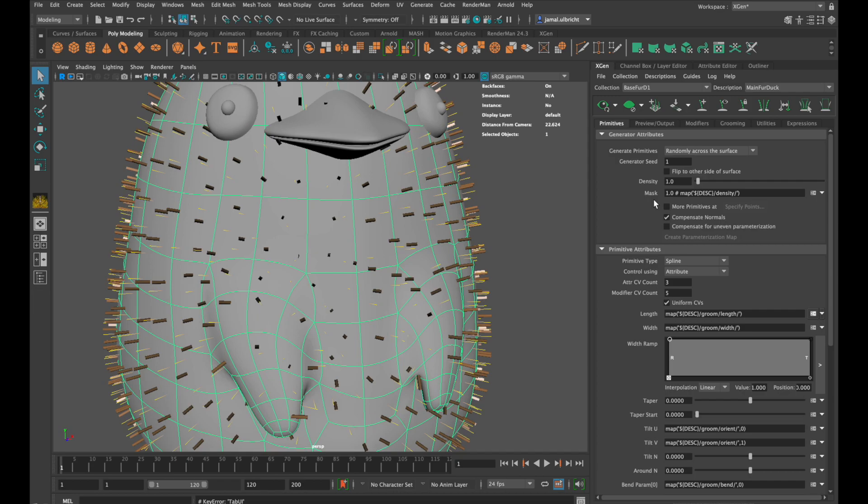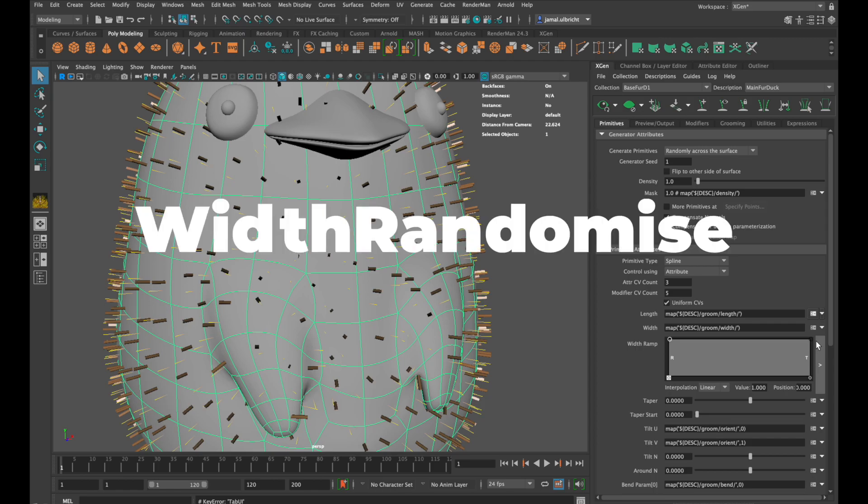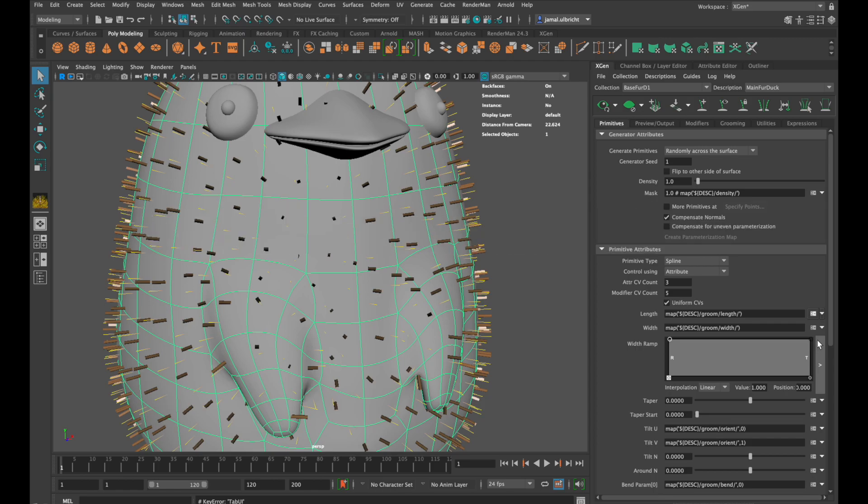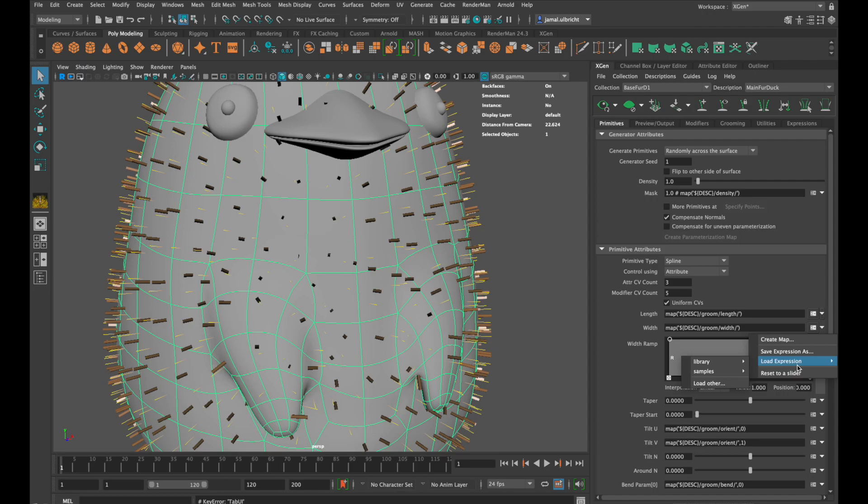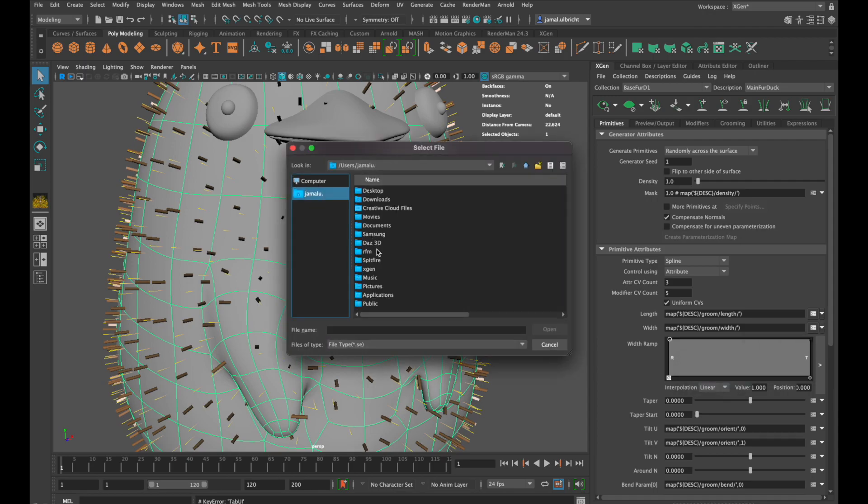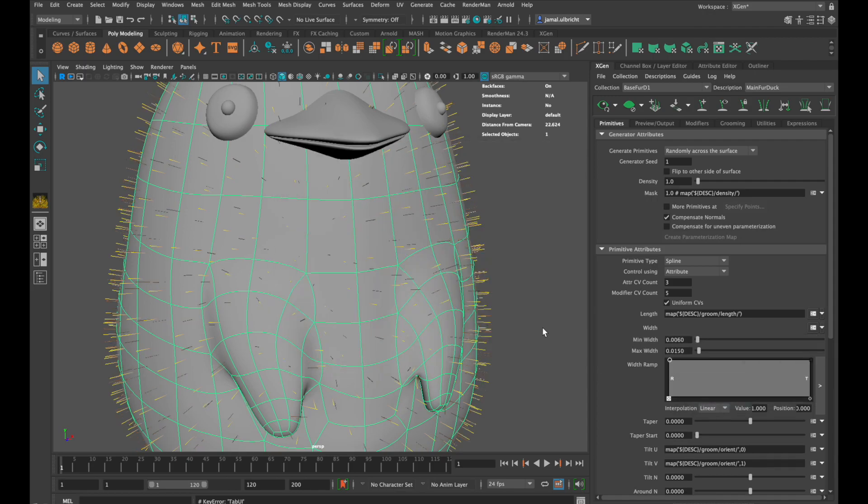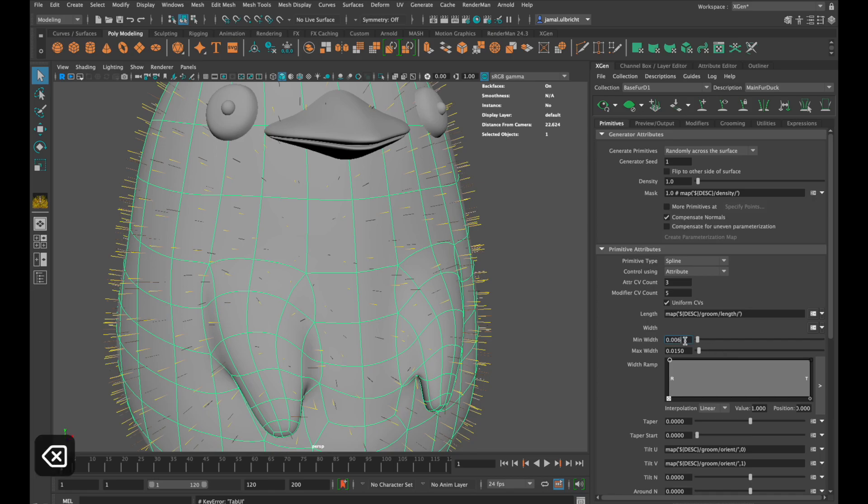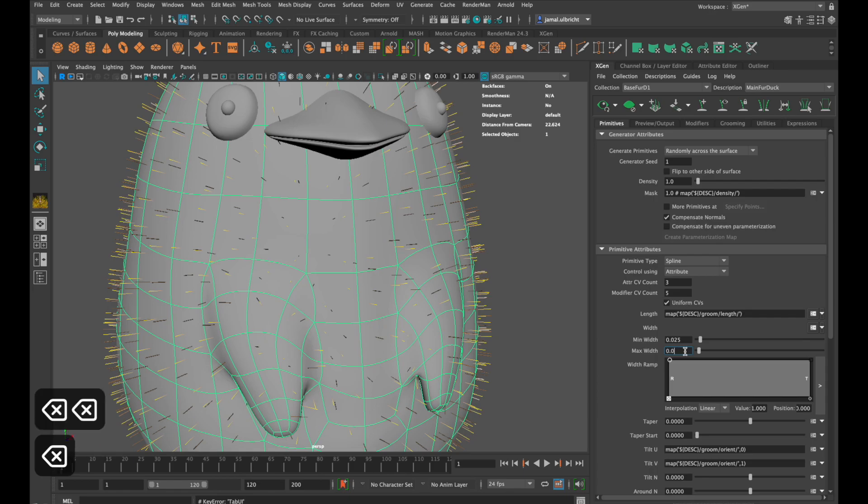This time I want the width to be randomized. It does not work with Maya 2020 because of a bug. If you want to avoid this issue you can go to the video description down below and download the file called width randomize, go to load expression, select it and voila you have a randomized width between 0.006 and 0.015. That seems to be a bit thin so I slightly increase the numbers.